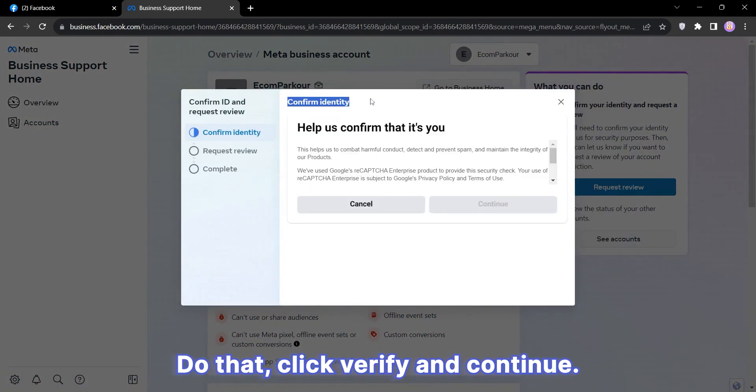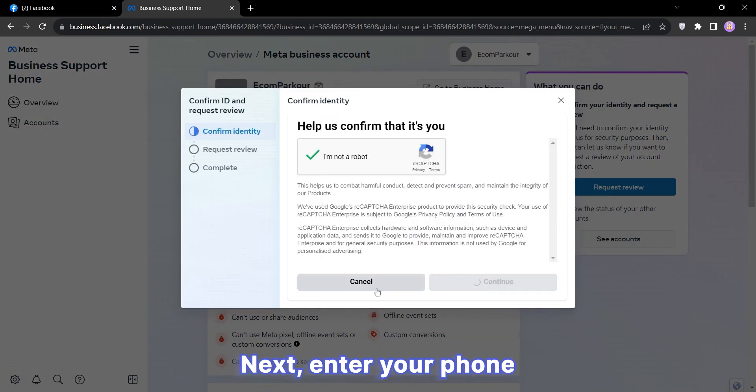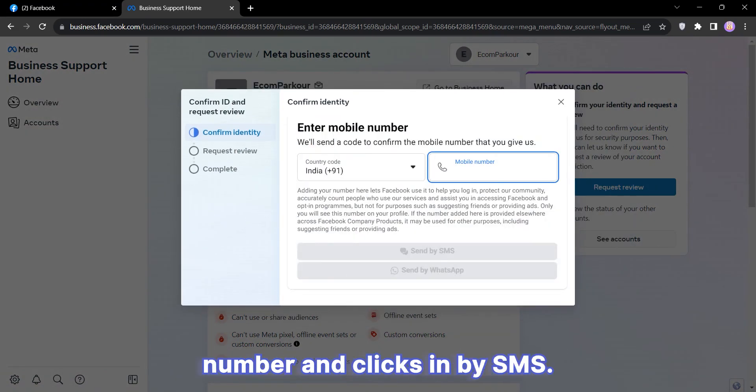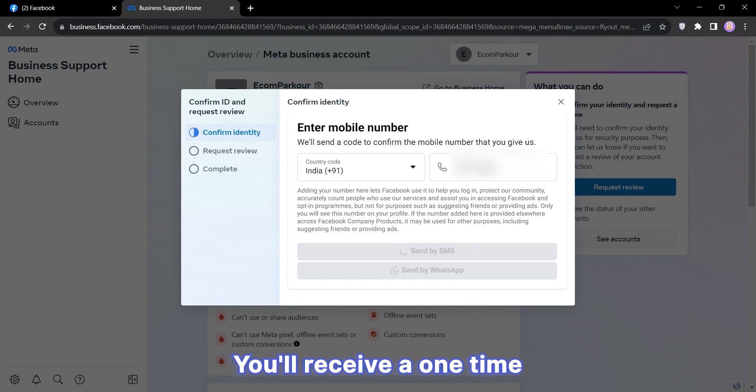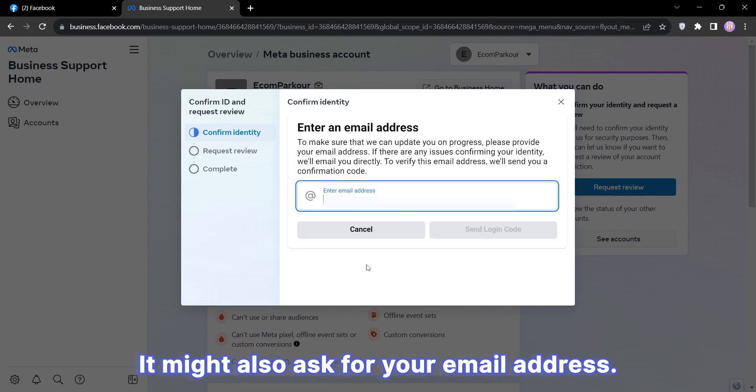A pop-up will appear asking you to fill out a captcha. Do that, click Verify and Continue. Next, enter your phone number and click Send by SMS. You will receive a one-time code on your phone. Enter it and click Continue.